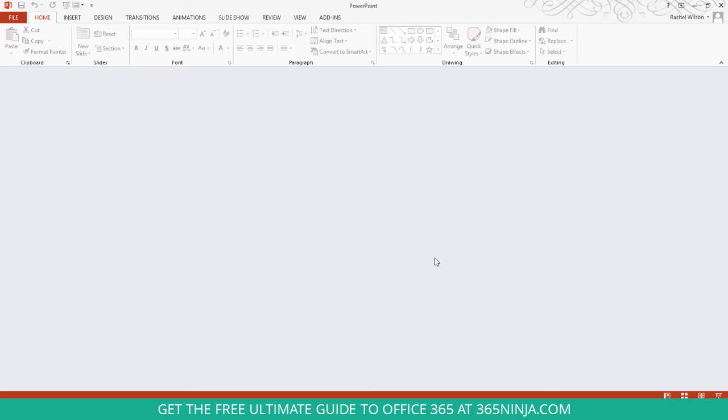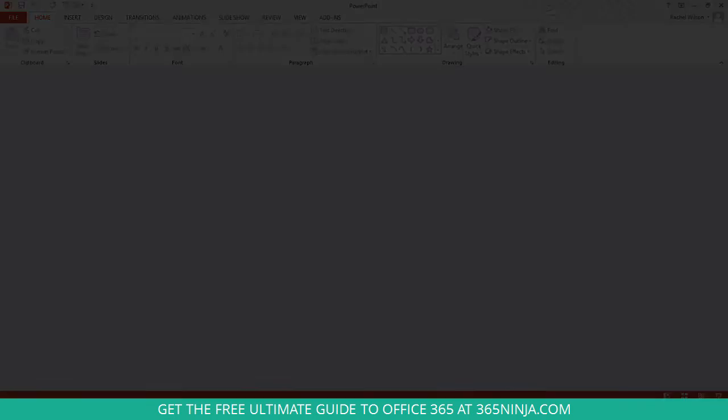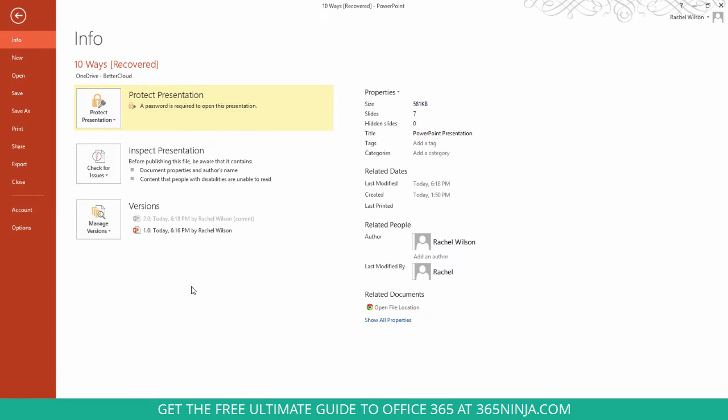I'll show you how to remove the password if you don't want it to be password protected anymore. So I've opened up my password protected file. I'm back here on the File tab. Click Protect Presentation again.